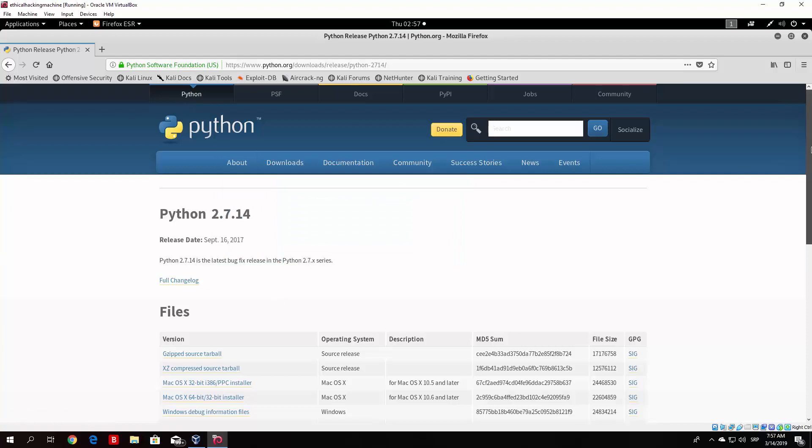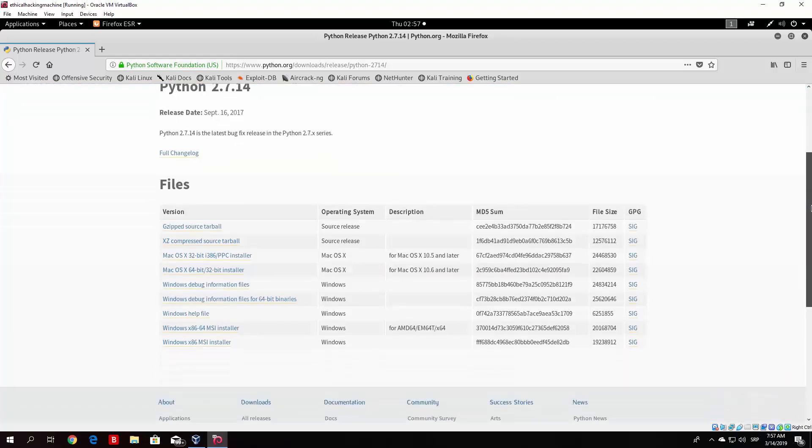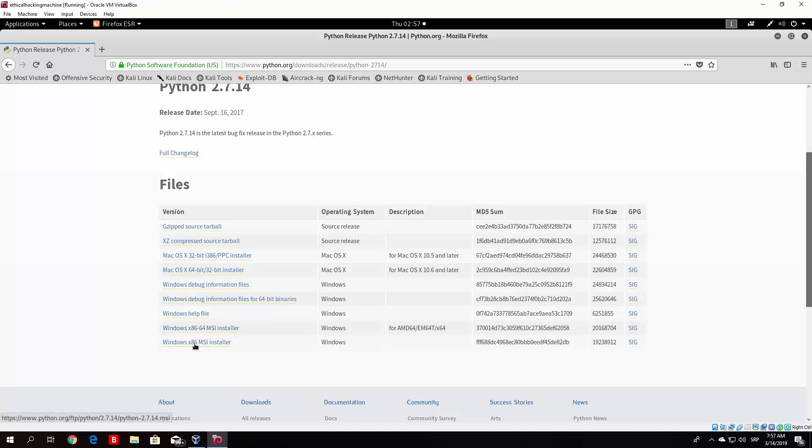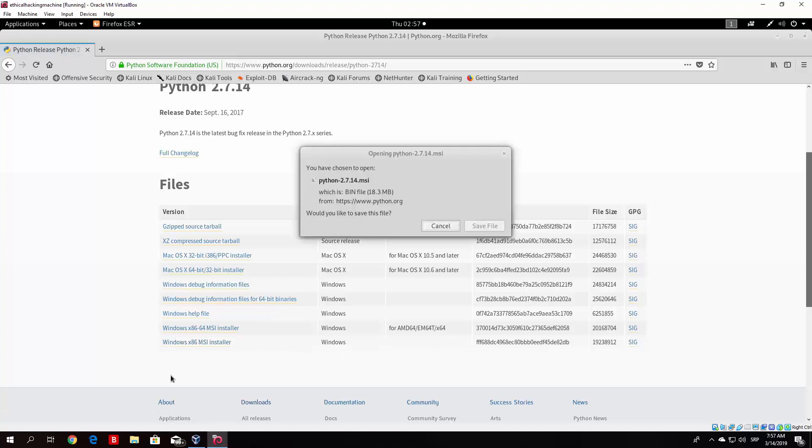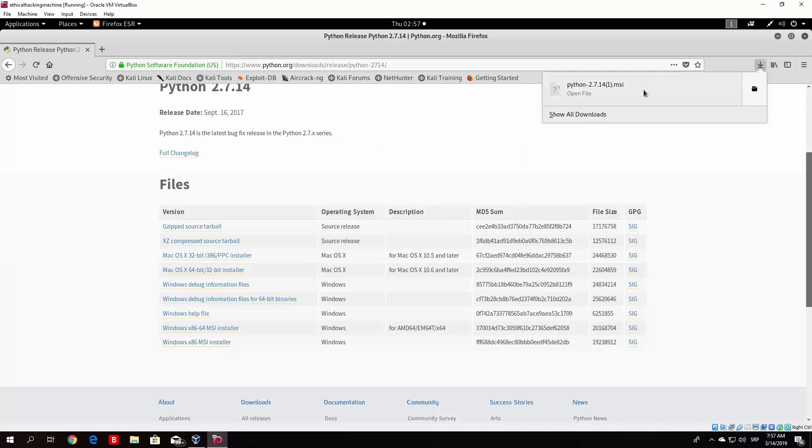Once you're on this page, scroll down and you'll see a bunch of versions of Python or basically the installer for Python. Go all the way down to the Windows x86 MSI installer. Click on it. It will ask you if you want to install python-2.7.14.msi. The size is 18 megabytes. Save that file and it will save in your downloads folder.